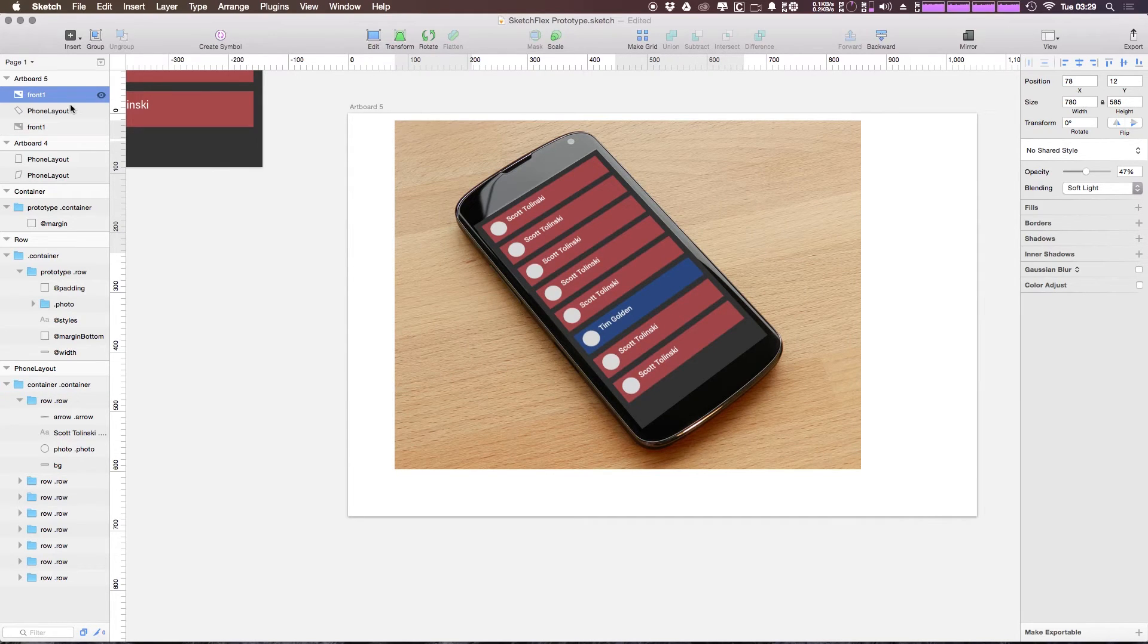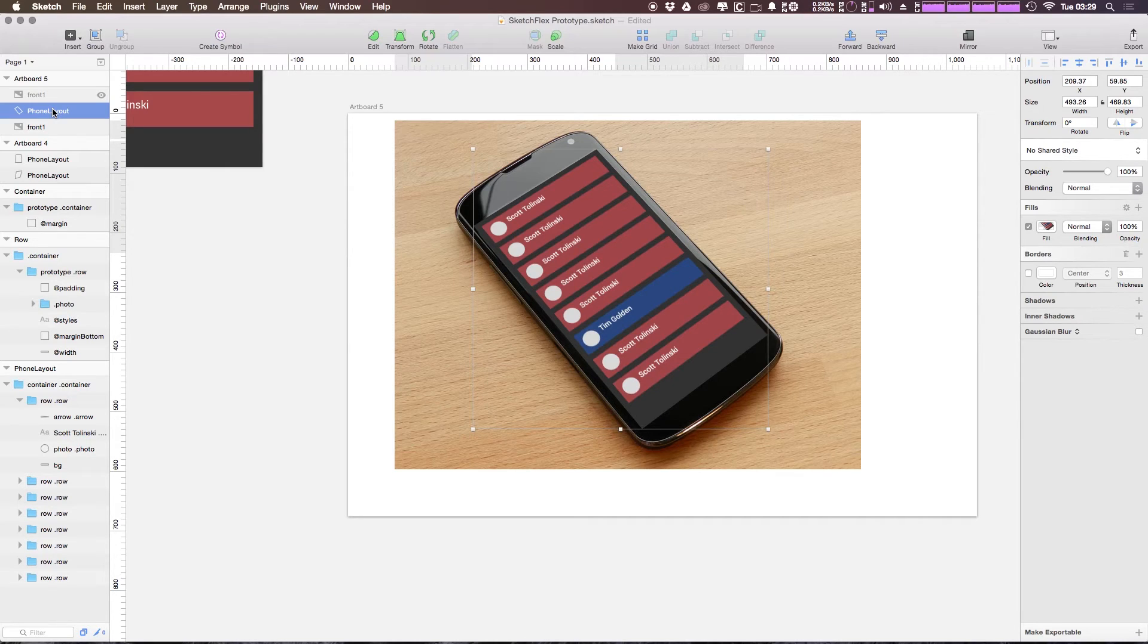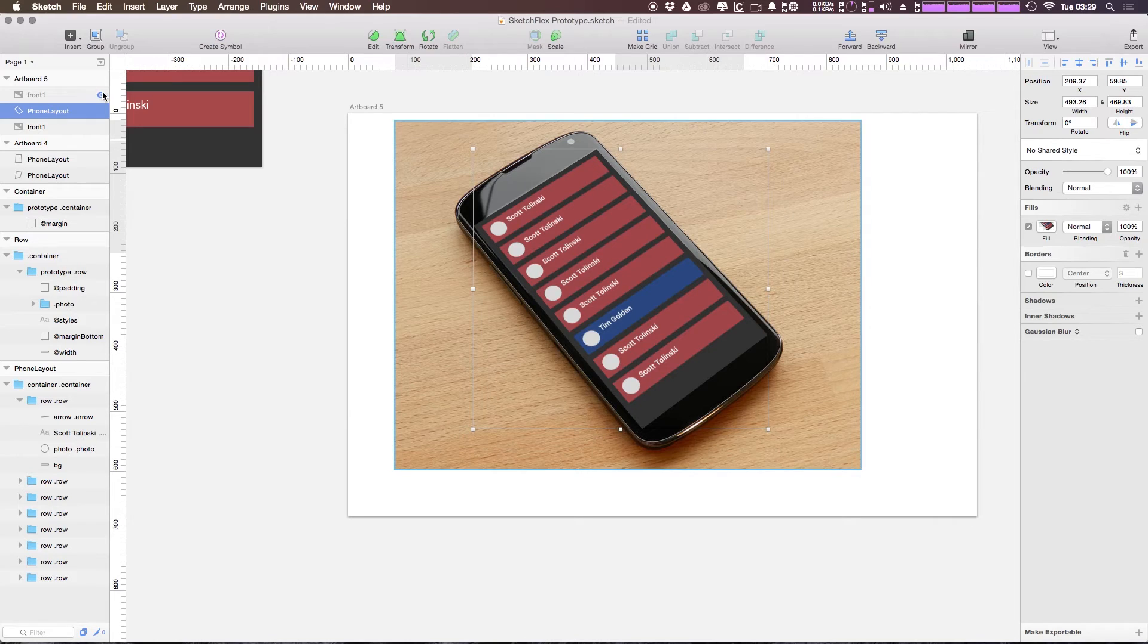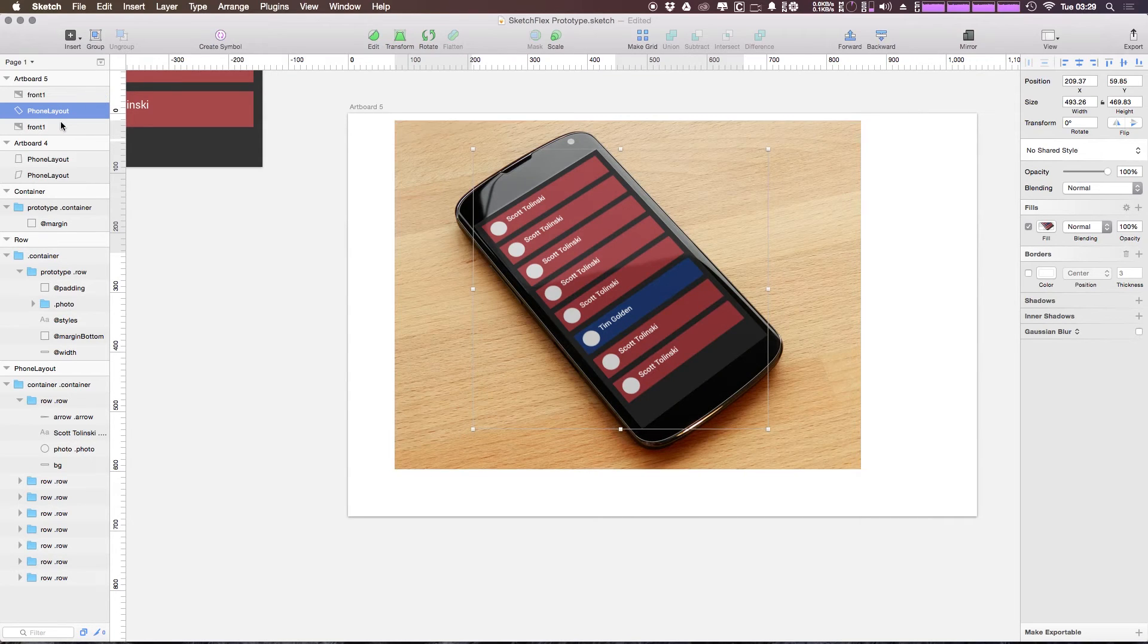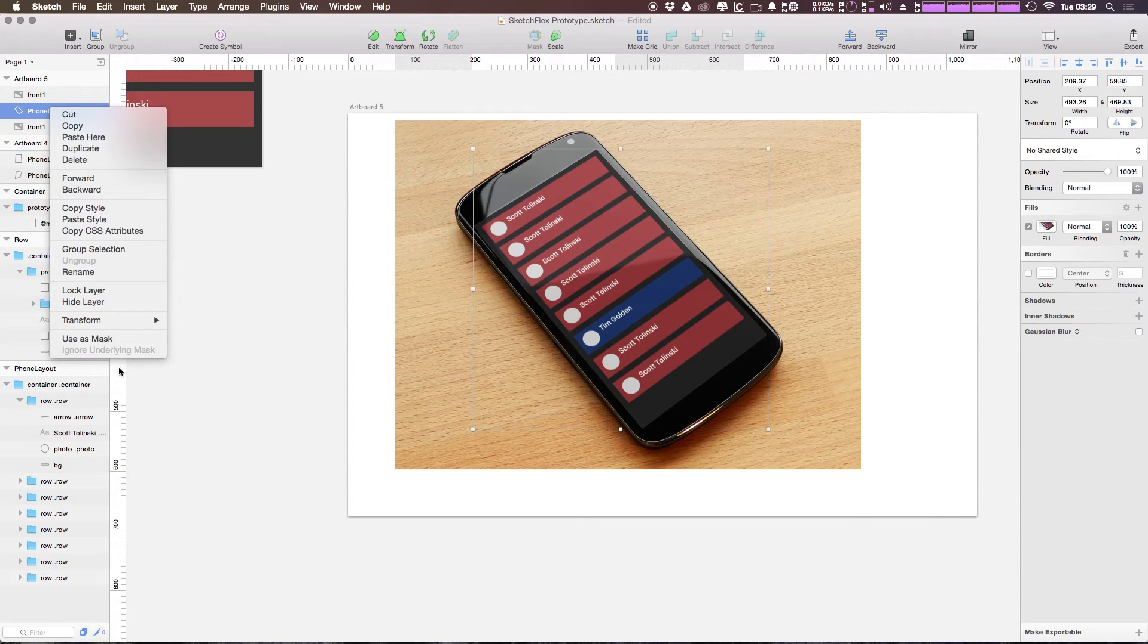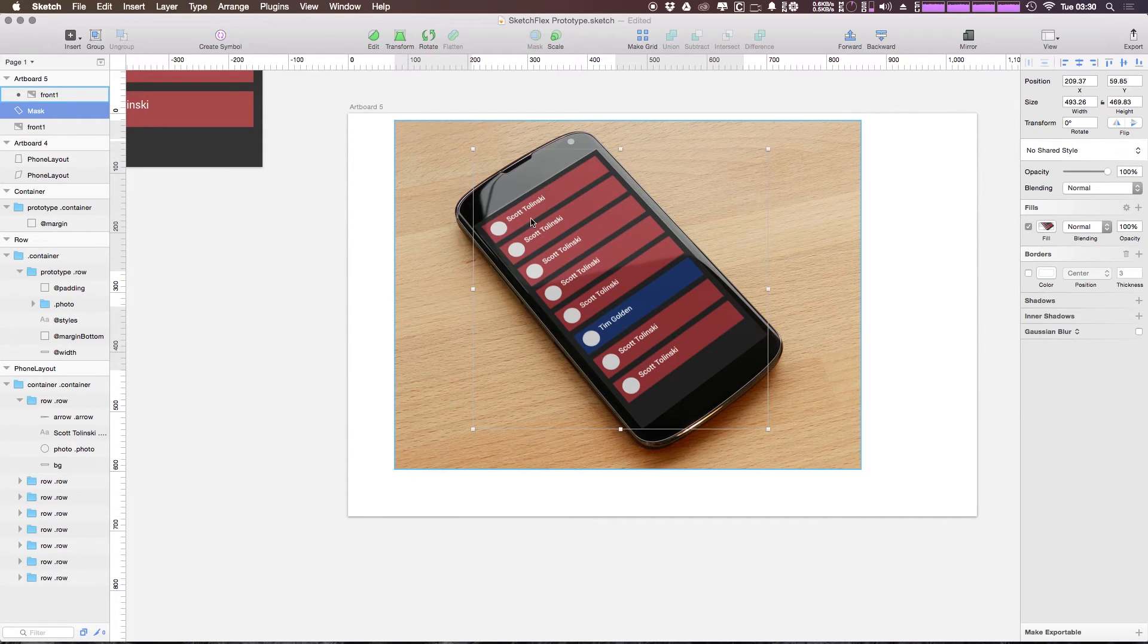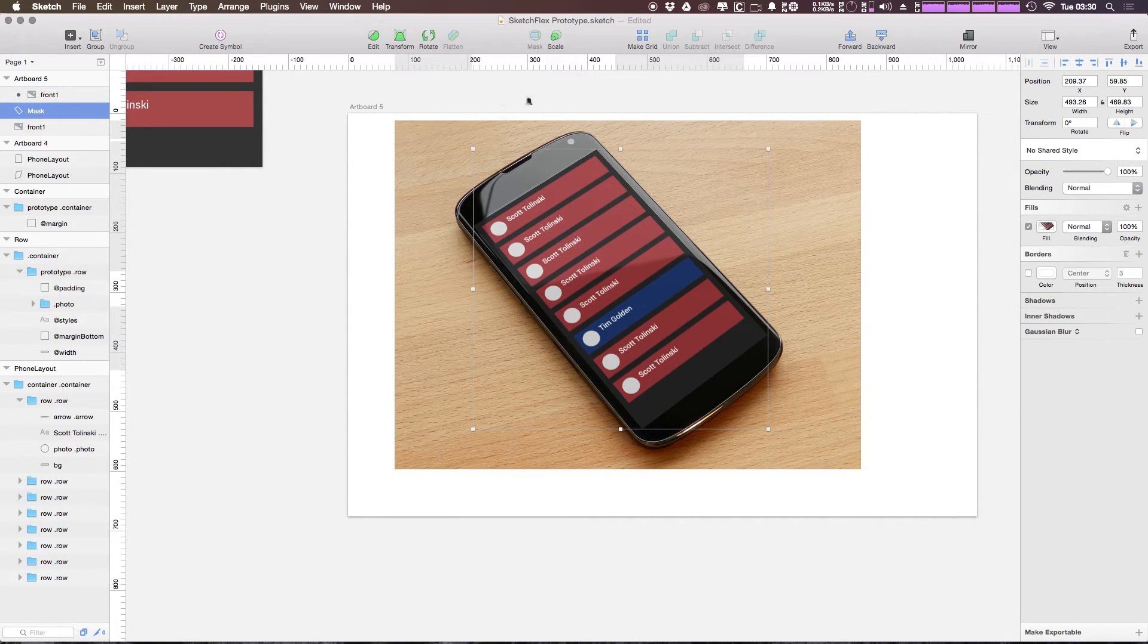But luckily we have a vector layer here. That's in the exact shape of the content that we want to have the glare applied to. So what we can simply do is we can, let's turn this layer back on. We can simply select the vector layer here by right clicking and select use as mask. Now we're using the same vector layer as a mask and nothing else is being affected.